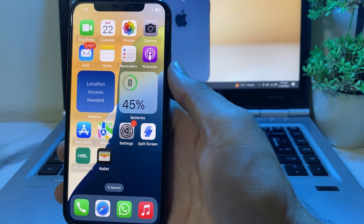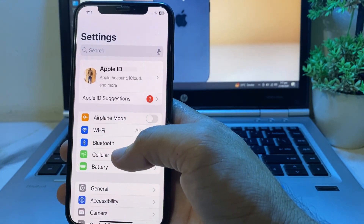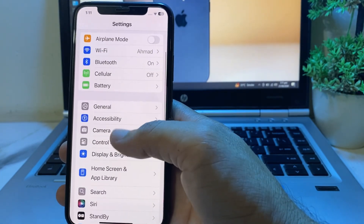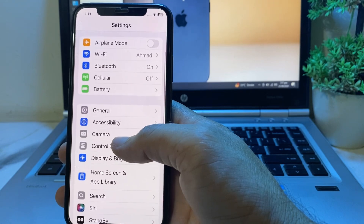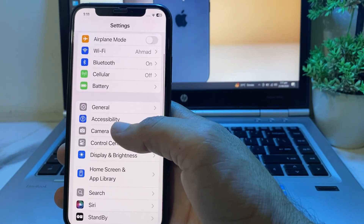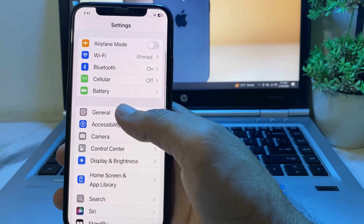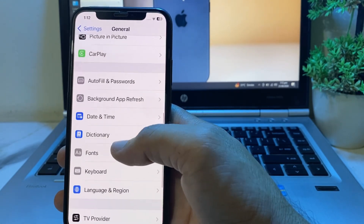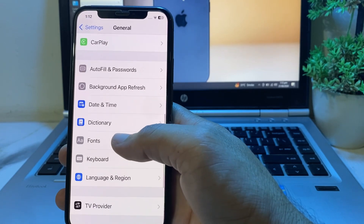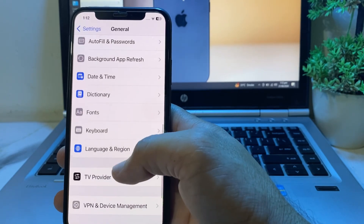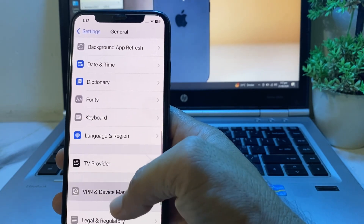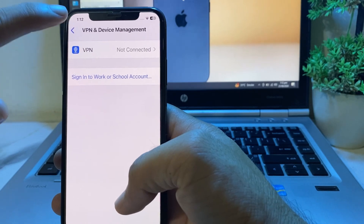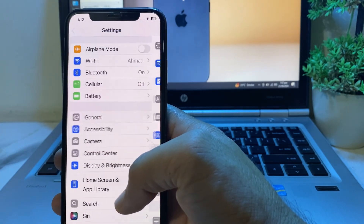If you are still having this problem, open Settings, scroll down and tap on General, then scroll down and make sure that your device is not connected to any VPN. If you are connected to a VPN, disconnect from it and then try again.